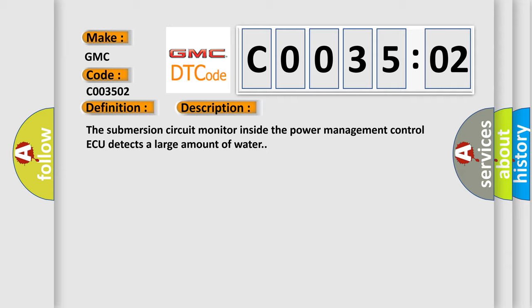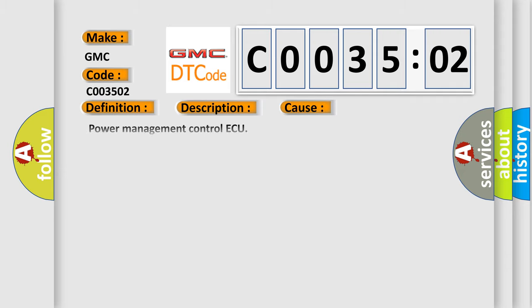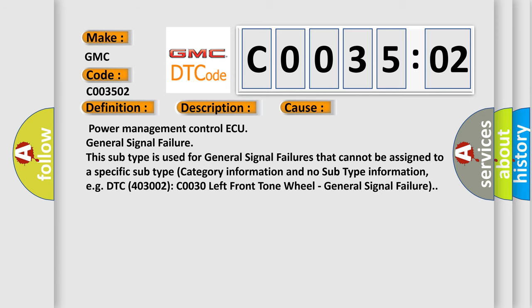This diagnostic error occurs most often in these cases. Power management control AQ general signal failure. This subtype is used for general signal failures that cannot be assigned to a specific subtype category information.